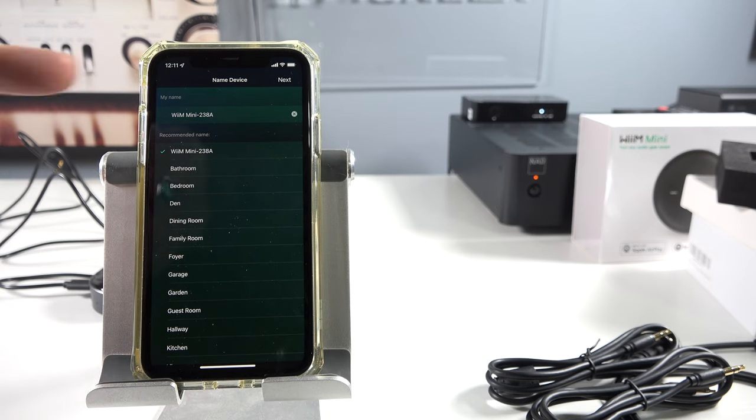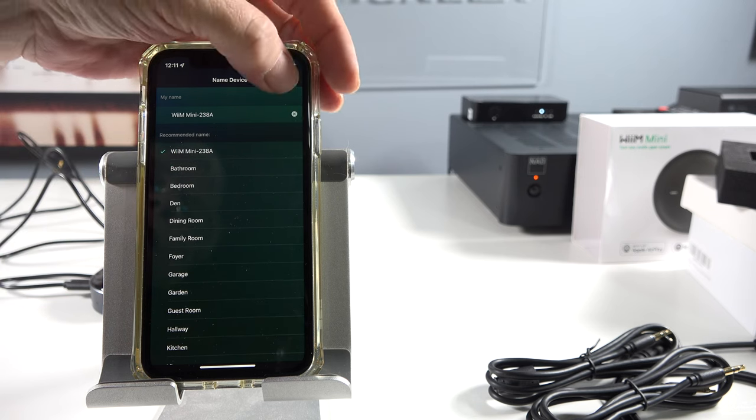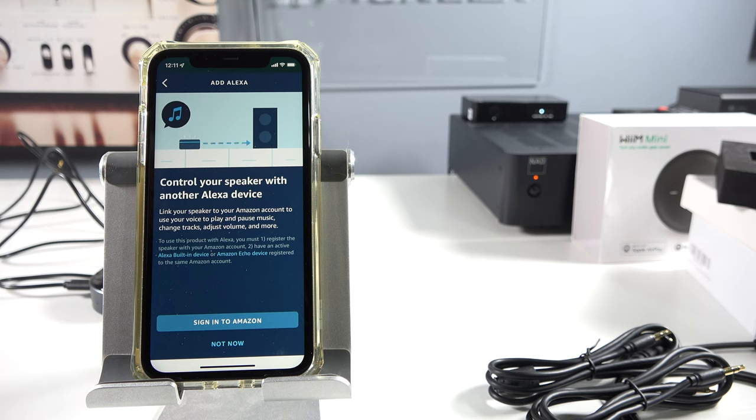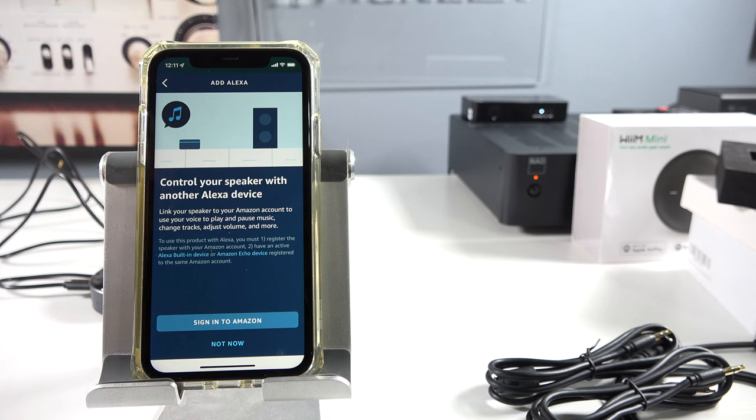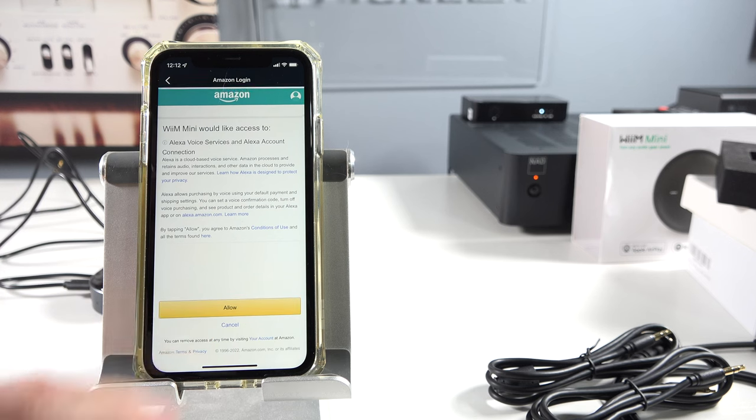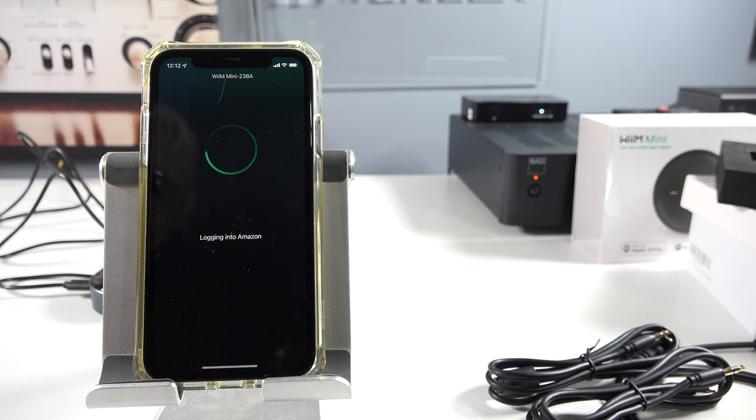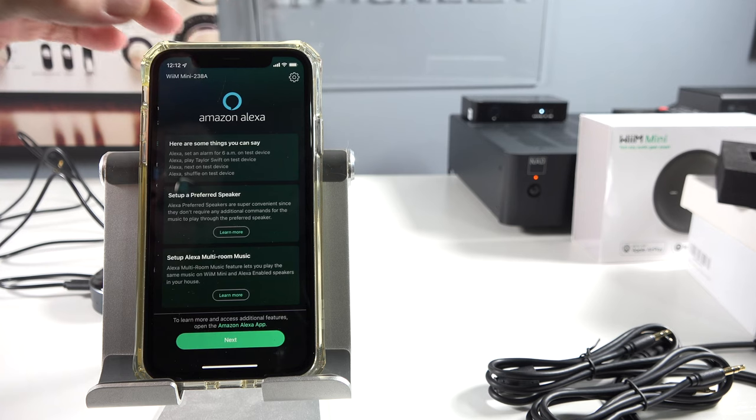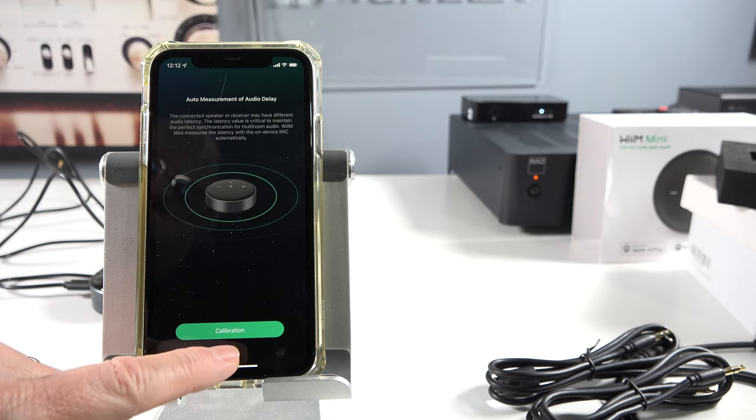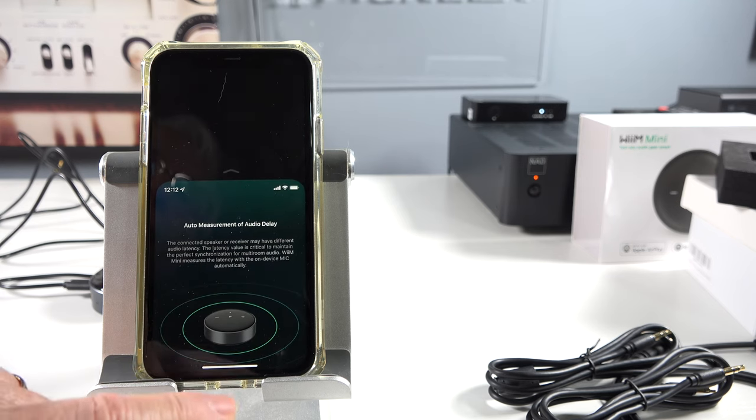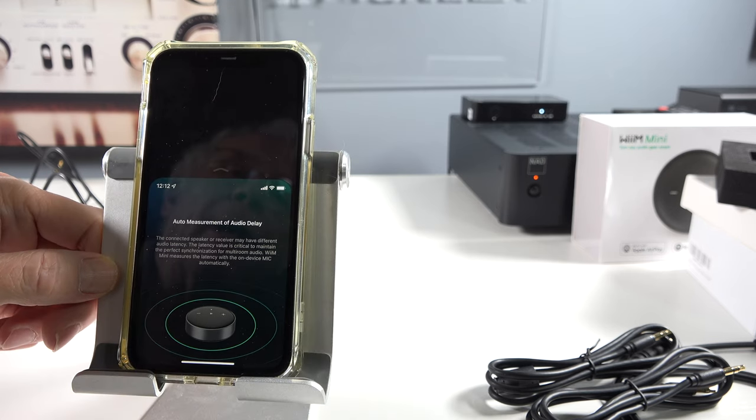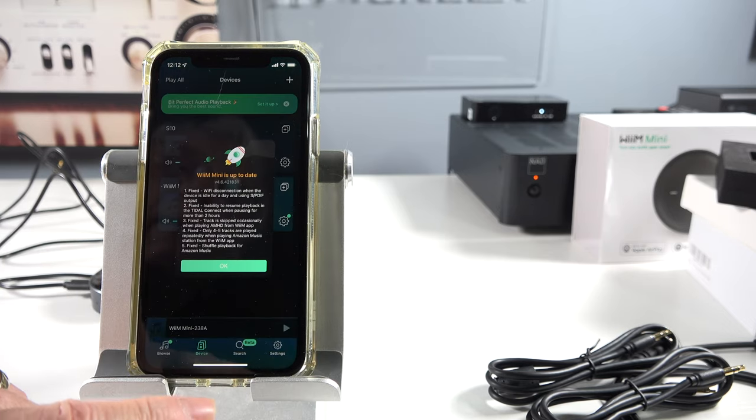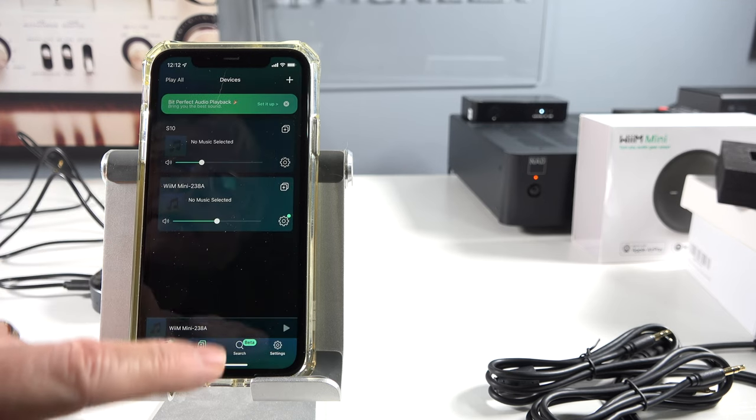And then we have a little solid white light right here. It tells us apparently that it's connected to the network. And this is the first screen that pops up in the software. It asks you to name it. You know, it's got different locations. I'm just going to stick with the default. There we go. I don't think I'm going to... Should I sign in to Amazon or not? All right, I'll do that. I'll go ahead and sign in to that. So we'll be right back. We're going to allow Alexa on there. English. Yes, the United States. And next. We'll skip calibration for right now. Auto measurement for audio delay. We're going to skip calibration. WiiM is up to date. Bit perfect audio playback.